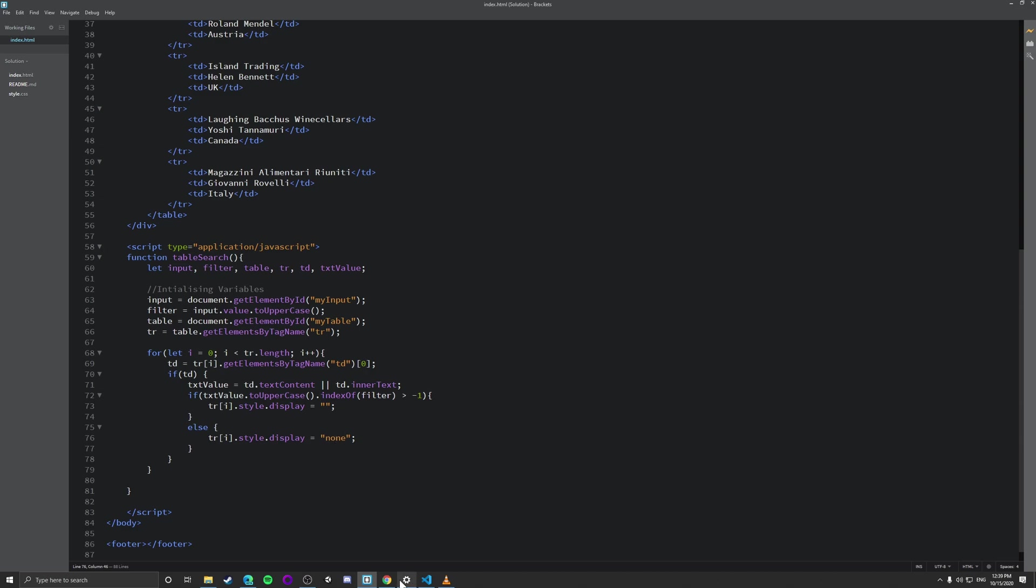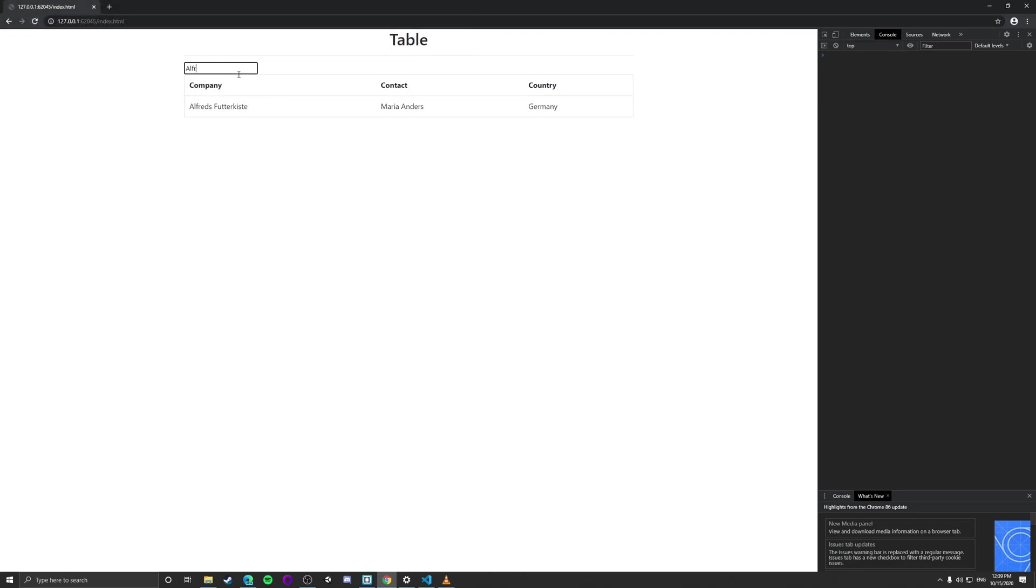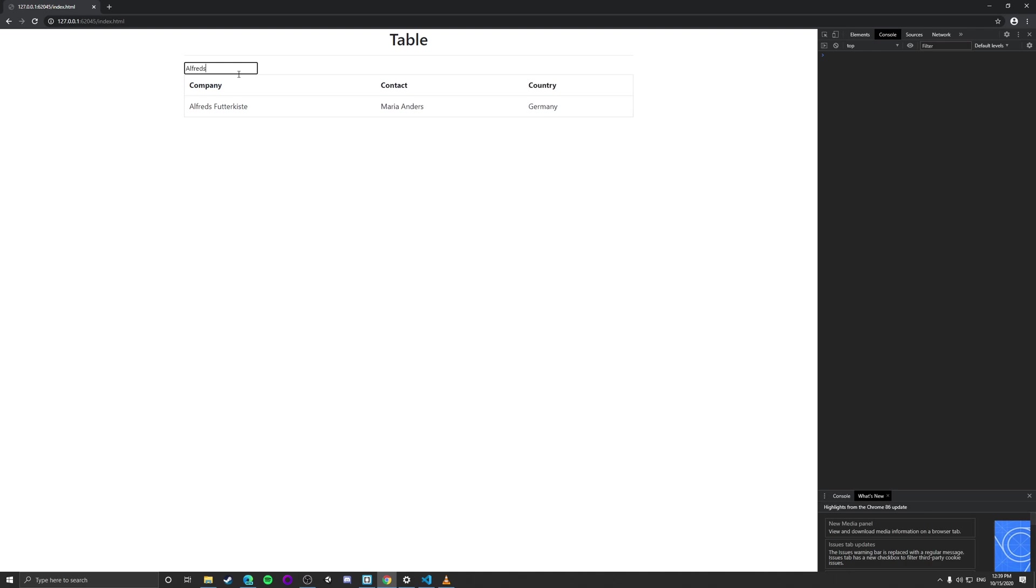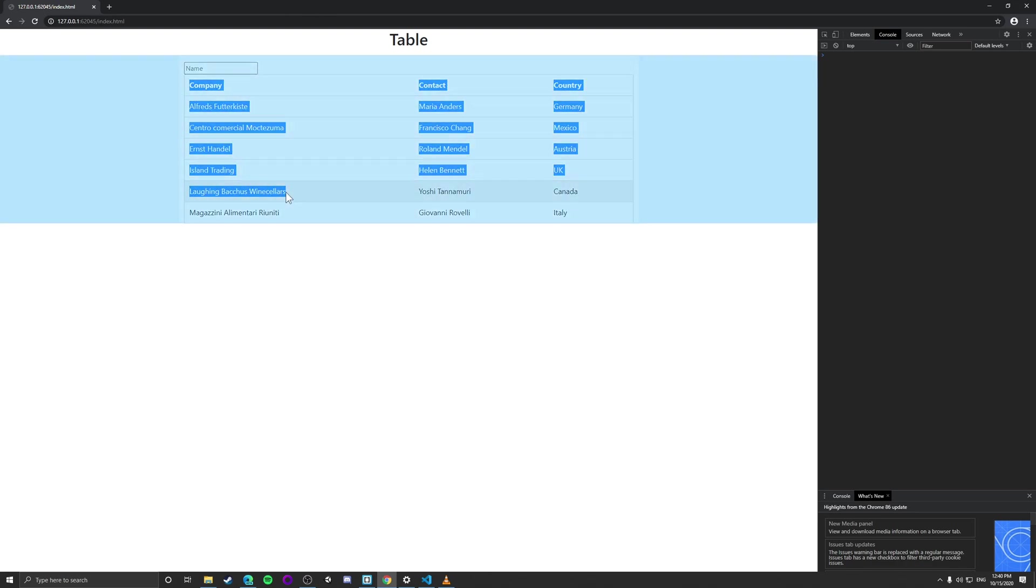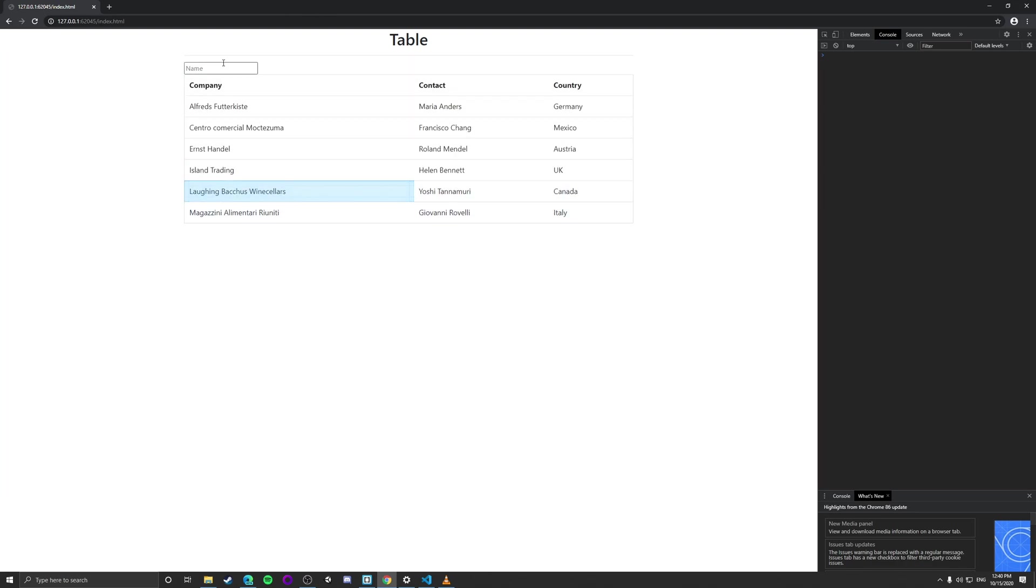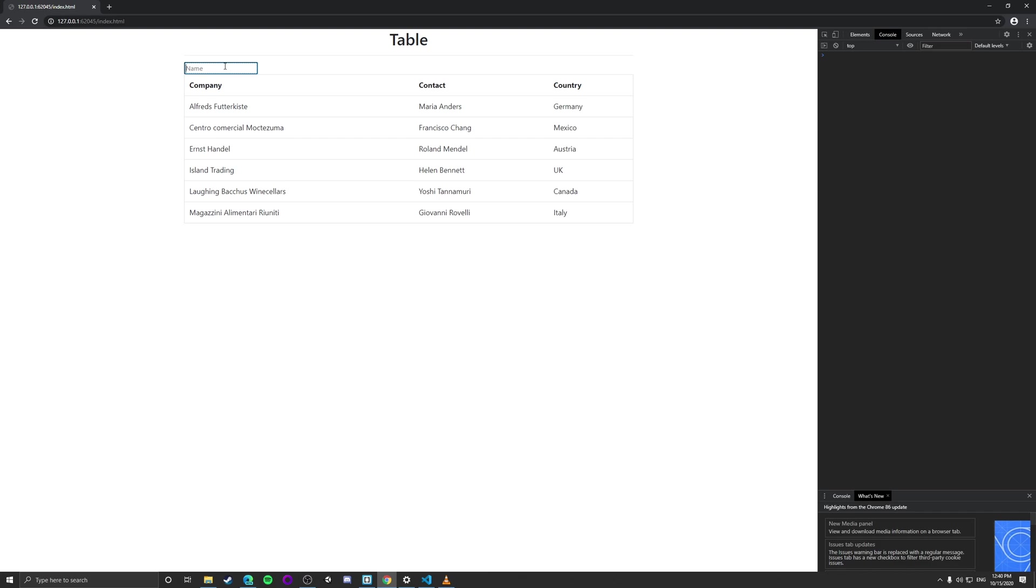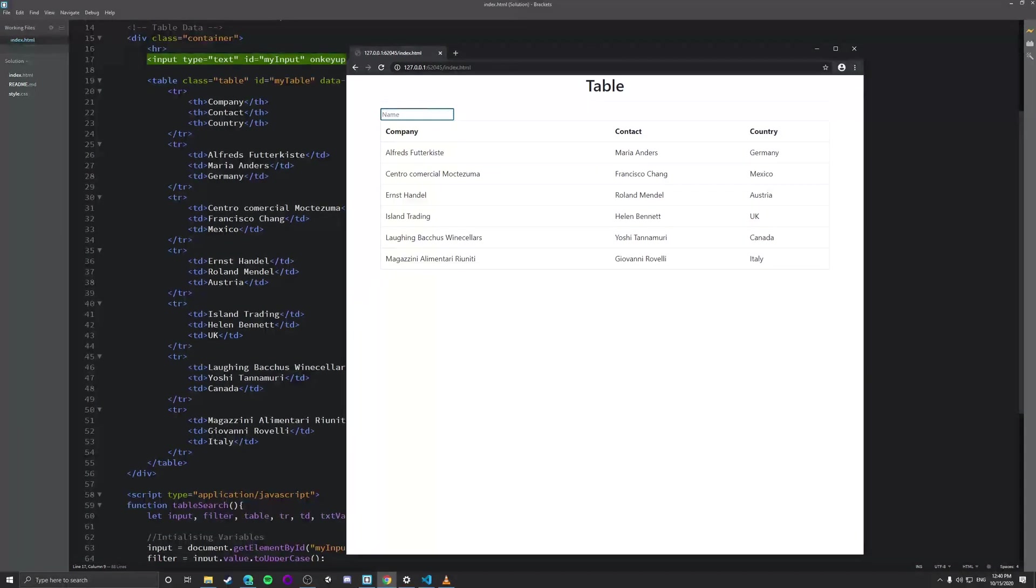So just to show you that it works, let's go back to Chrome and we're just going to type in Alfreds. Why is it not working? Okay, now it's working. So if we type in Alfreds, as you can see, it actually filters out, which is pretty great. Let's just do another thing just to prove it wrong. Let's go for Laughing Bacchus. Laughing. Yes, as you can see, it filters out.